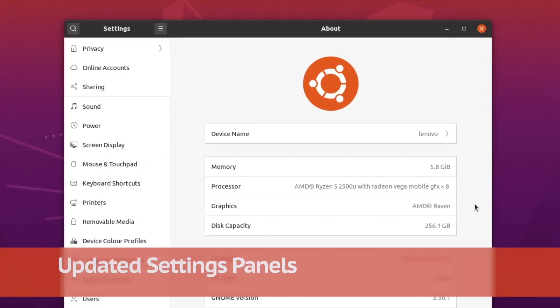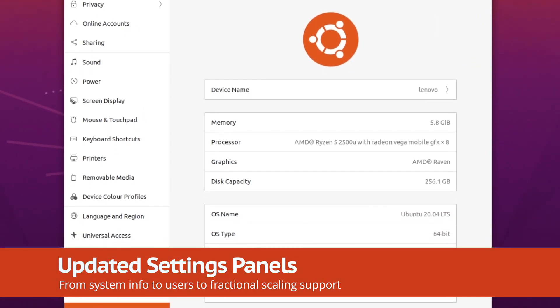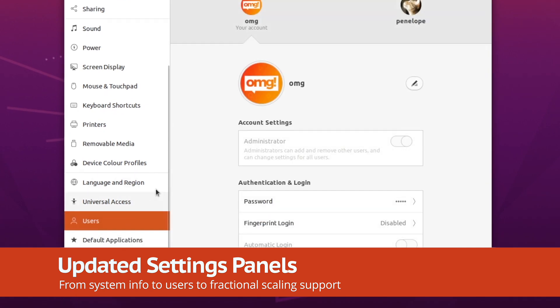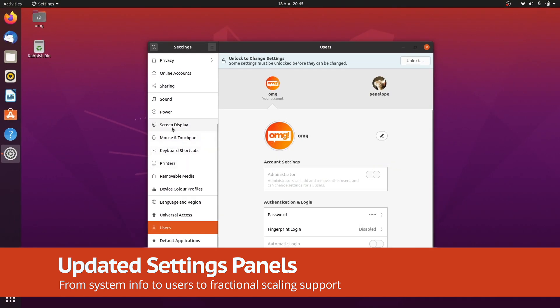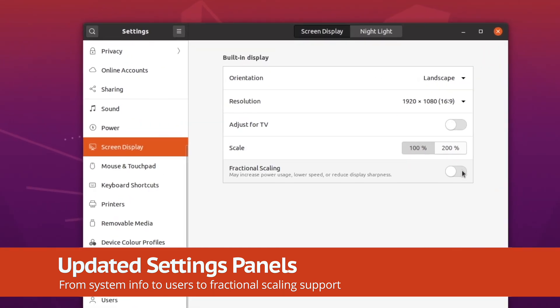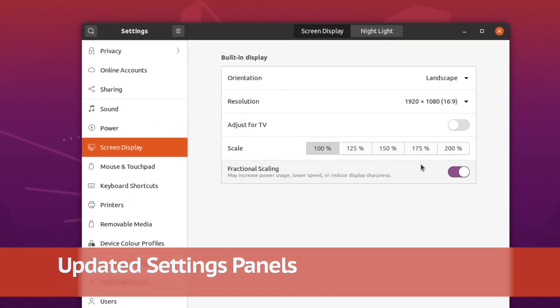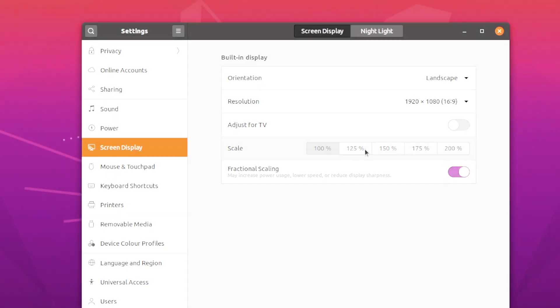The settings app has several redesigned or rejigged panels, including more useful system info and user pages. Fractional scaling values can be unlocked by those on suitably high-resolution screens directly from the settings section, though do note the feature may be buggy.